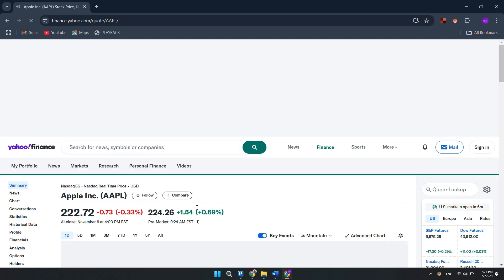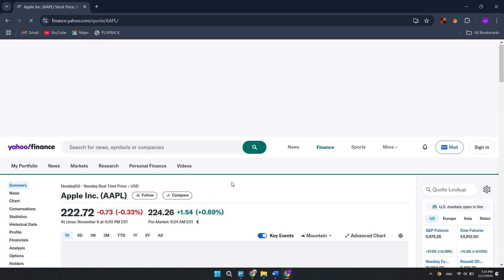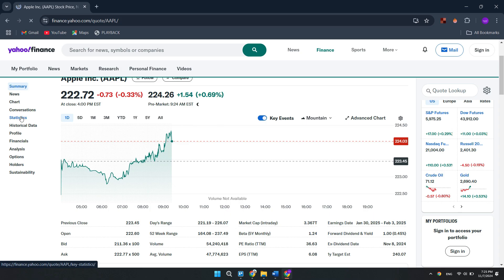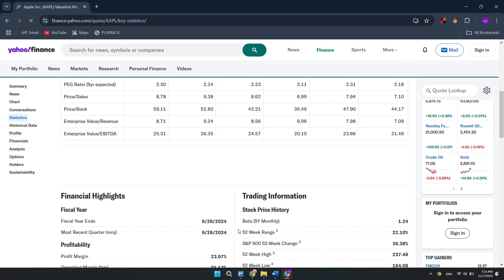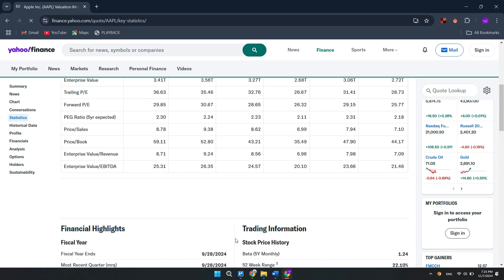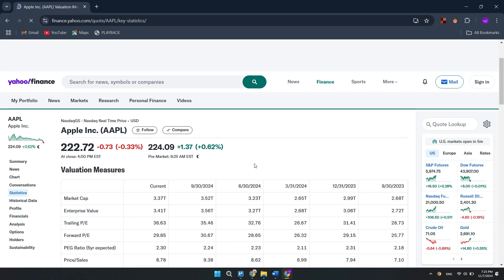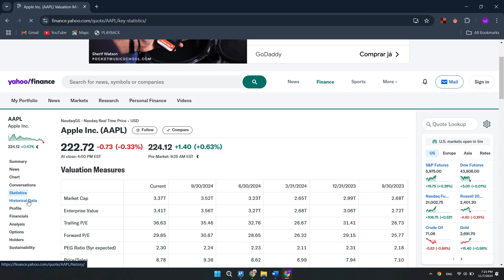As you can see on the left side, there are tons of options provided to us, and we will select Statistics. This tab gives you a quick overview of the most important company ratios. Here there is tons of information provided to you, such as price to earnings and a lot of other information.